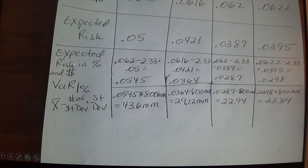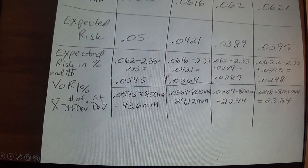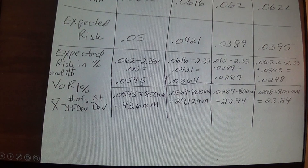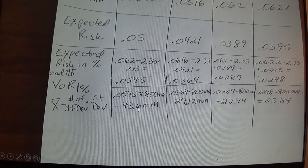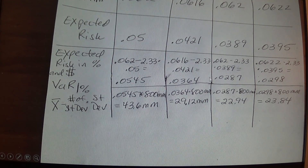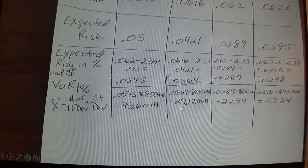We plug that into the VAR formula: mean minus the number of standard deviations times the standard deviation. For the current portfolio: 6.2% minus 2.33 times 5%, writing VAR as a positive number, gives 5.45%. Converting to dollars: 5.45% times $800 million equals $43.6 million. Doing the same for strategies A, B, and C gives risks of 3.64%, 2.87%, and 2.98%, which convert to $29.12 million, $22.94 million, and $23.84 million respectively.